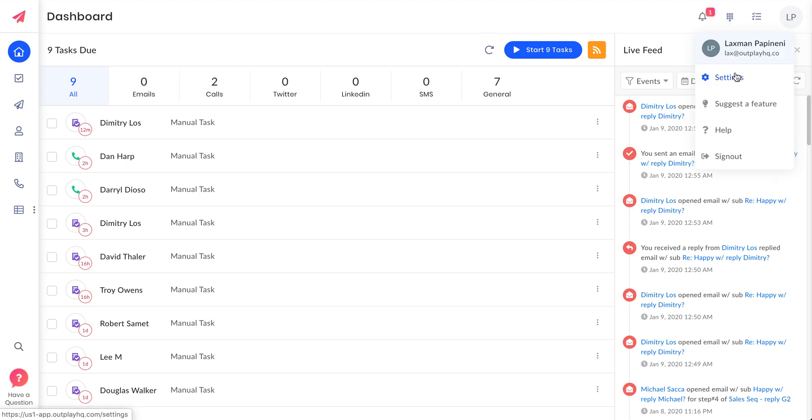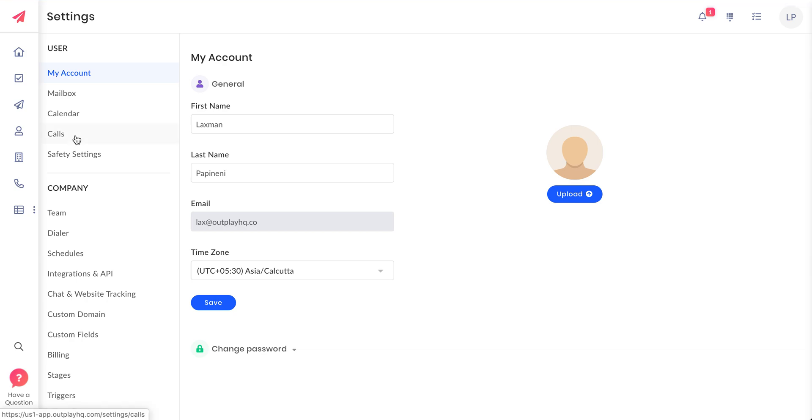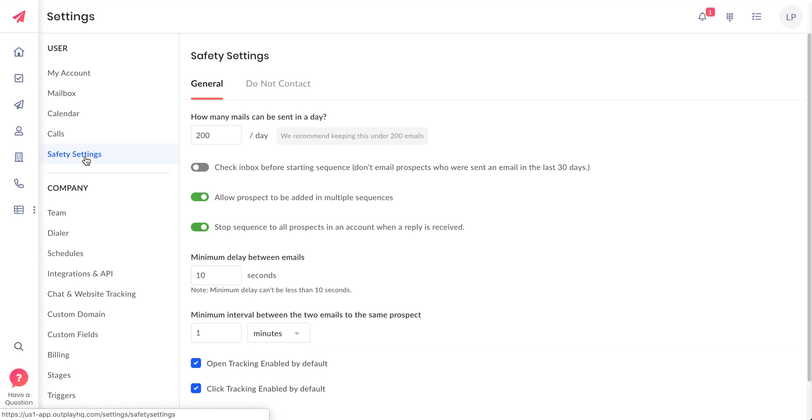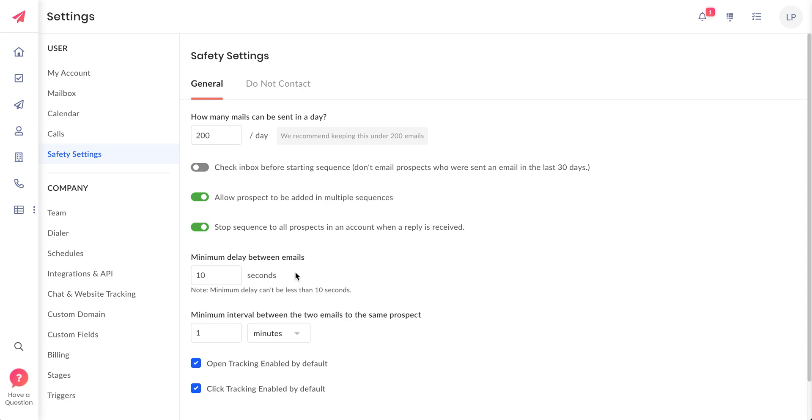The third feature that I want to discuss is email spacing. If you go to settings here in the safety settings, you will observe a new field called minimum delay between emails. This will really help you space out your emails. Let's say you want to send one email every two minutes.